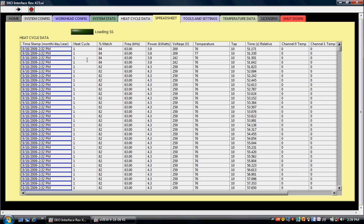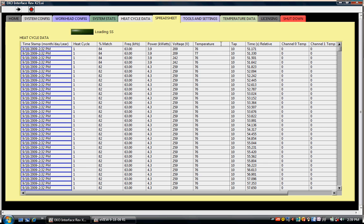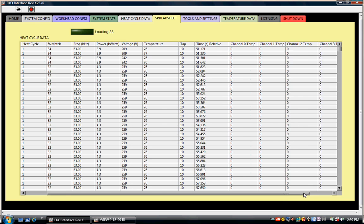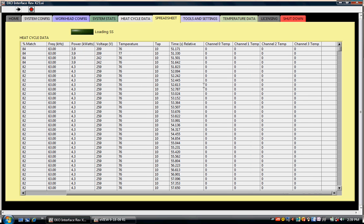We store data for heat cycle, percent match, frequency, power, voltage, and temperature—and this temperature is the temperature being conveyed from the eco heat, from the analog input on the eco heat. We store the tap, relative time that each sample was taken. To find the time difference between when two samples were taken, the relative times can be subtracted from each other to give us that time difference. The spreadsheet also includes any external temperature data that's being brought into eView, which for our application we have four external thermocouples, so we have four columns of external temperature data.